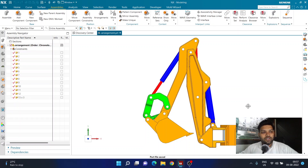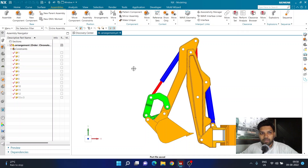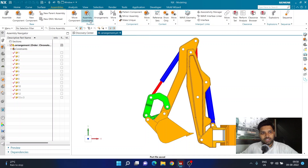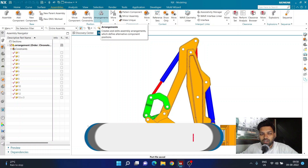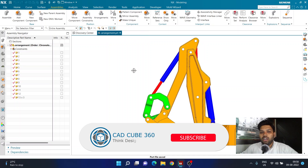Hello guys and welcome back to today's video. In today's video we'll be learning about how to use the arrangement option inside assembly. You can find this particular option inside the assembly tab, next to the assemble constraint or assembly constraint option — it's called arrangements.